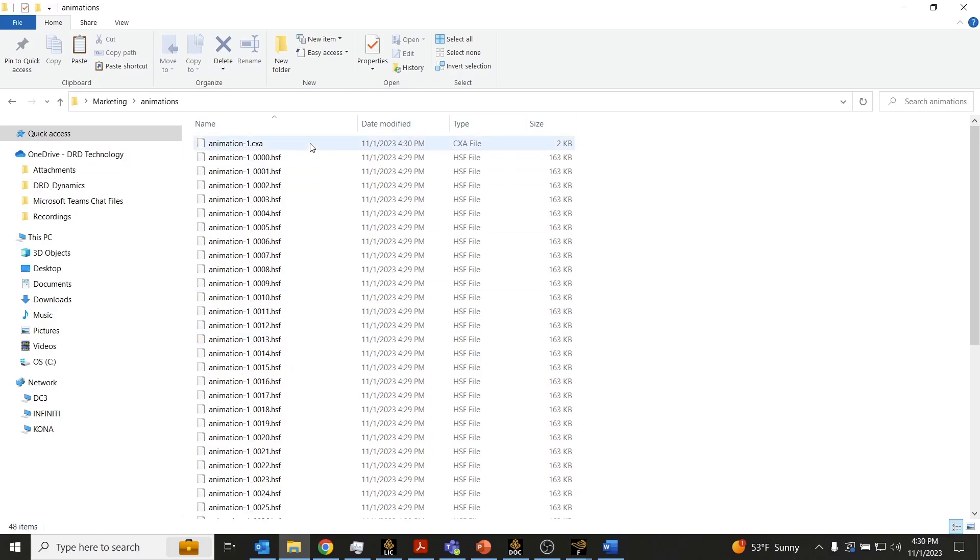What you'll also notice when you're creating animations is a CXA file. This CXA file is nothing more than a sequence file that references all of these HSF files that are being created. If you were to open up the CXA file in some sort of text editor,